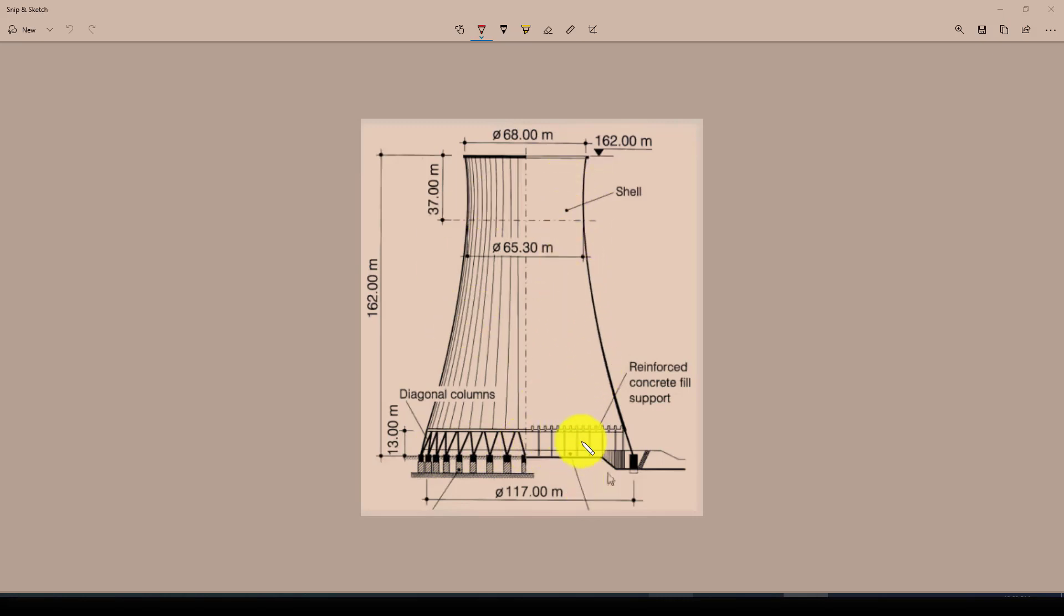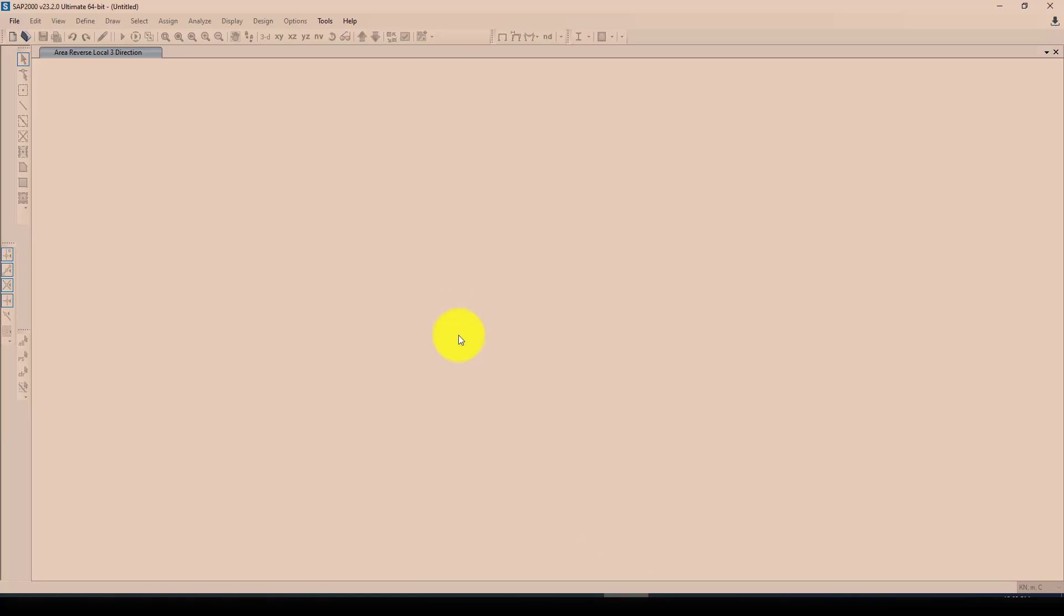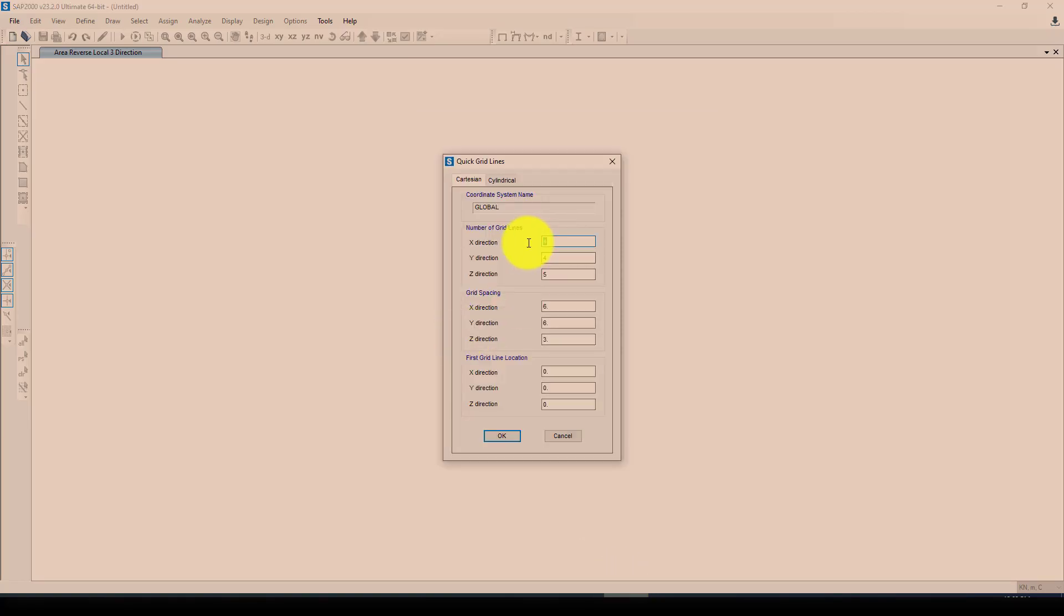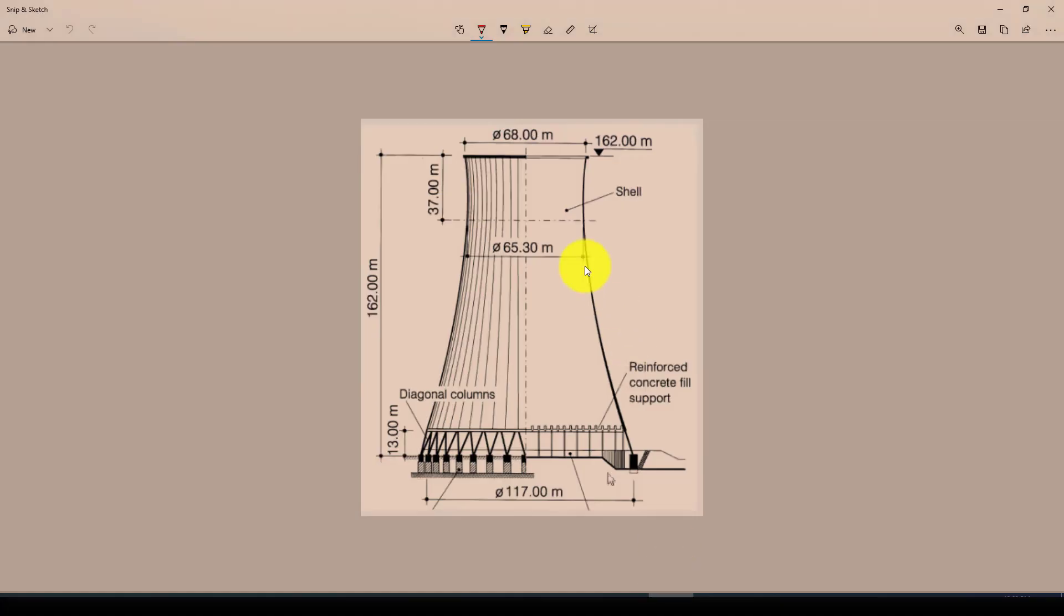I'm going to SAP and selecting meter units, agreed only, and these two grids in the X, one in the Y, and three in the Z. The X direction is equal to this one divided by two, 58.5.